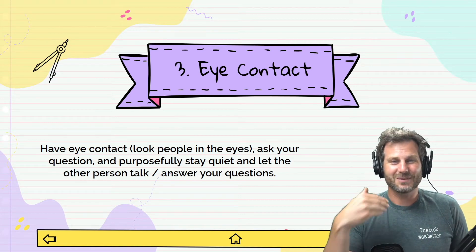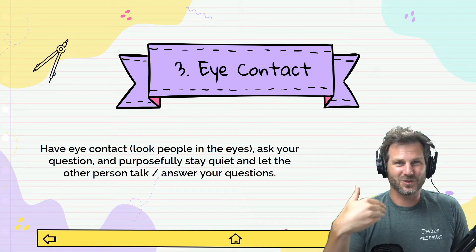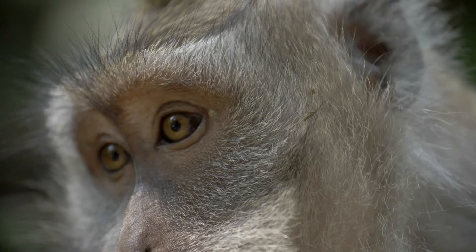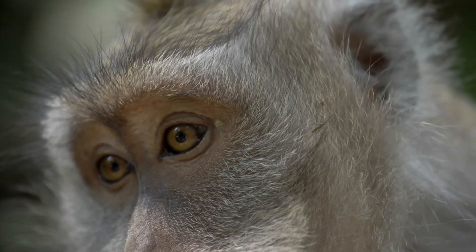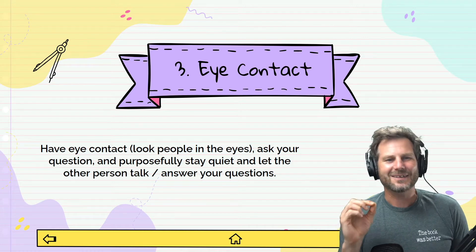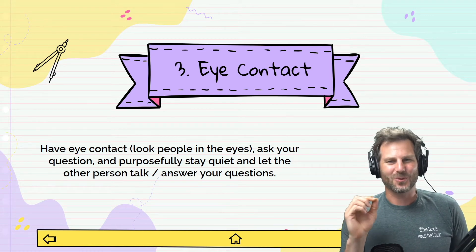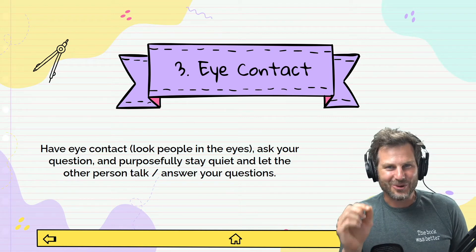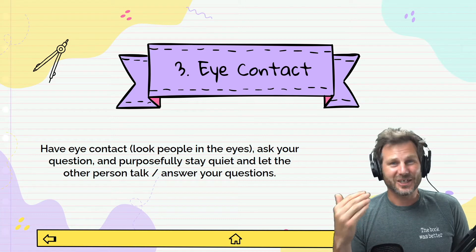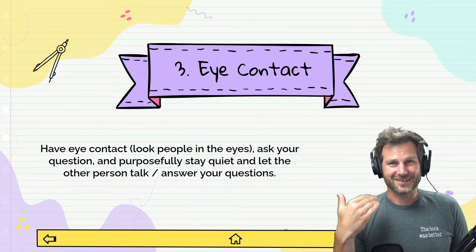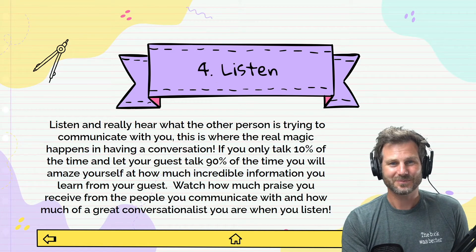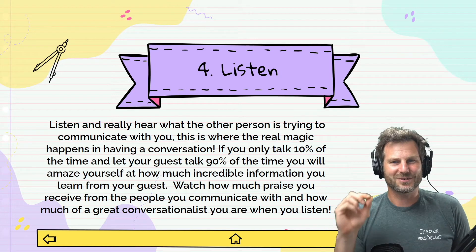Number three: eye contact. I'm looking down to do some reading, but I'm trying to maintain eye contact with the audience through the camera. Have eye contact with the people you're conversing with — look them in the eyes when you ask your questions, purposely stay quiet, and let the other person talk. Actually let them talk and genuinely listen to what they're saying while looking them in the eye. It's super important.